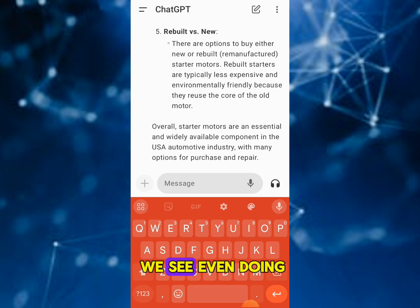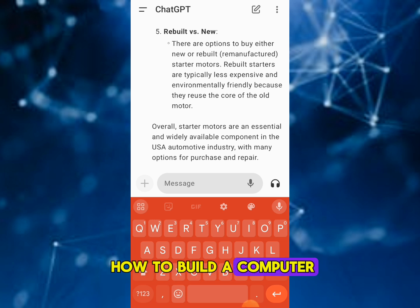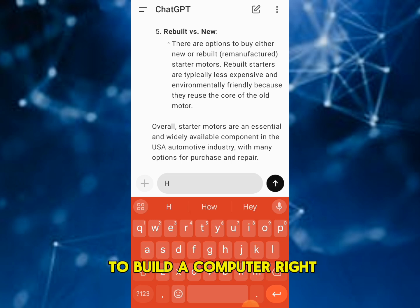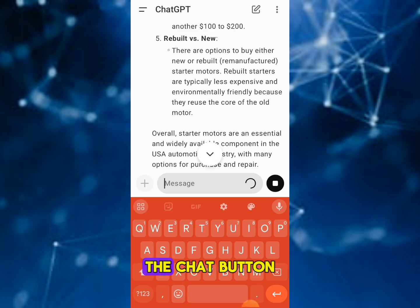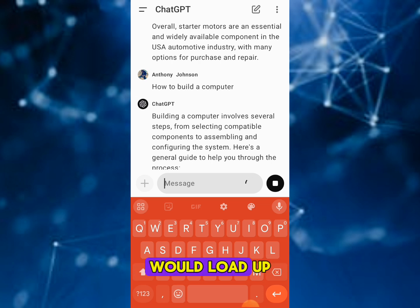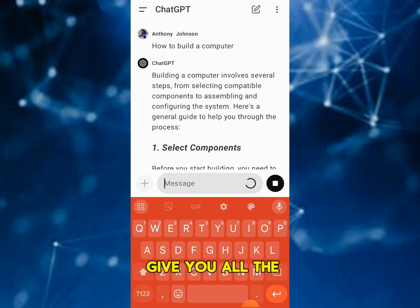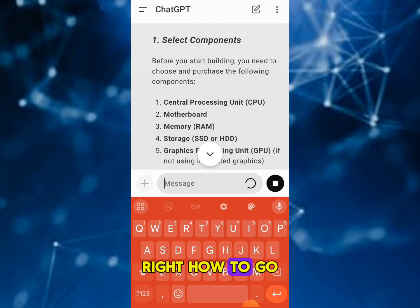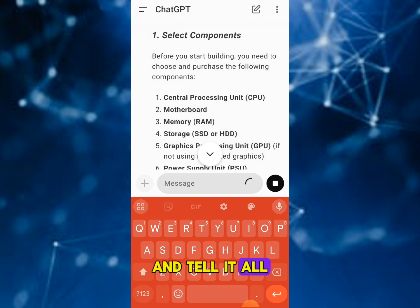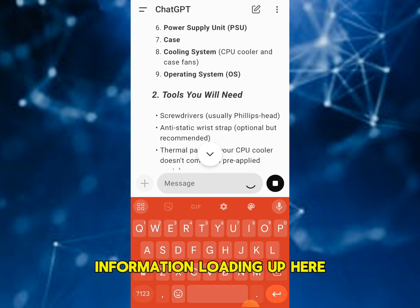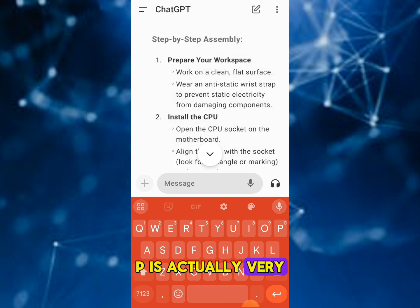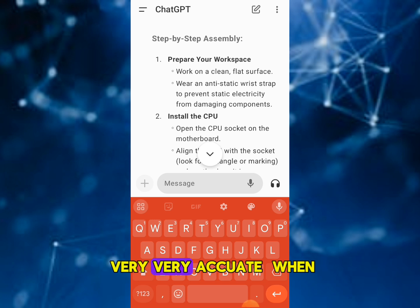It could even be tech stuff — like if you want to learn how to build a computer, you can ask ChatGPT that. Once you type 'how to build a computer' and hit the chat button, it will load up and give you all the different information on how to go about it, telling you all the main essential parts you need. You'll see all the information loading up on screen — ChatGPT is very accurate.